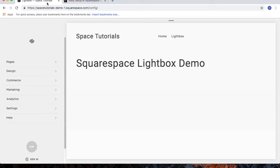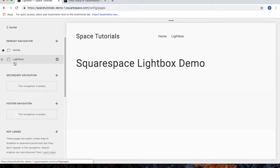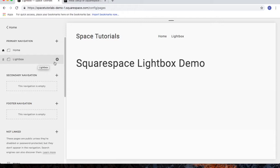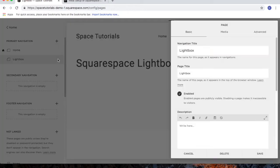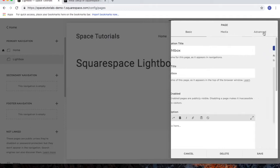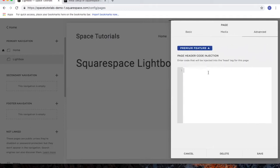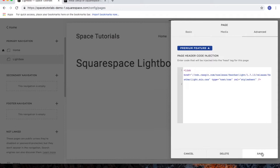For the page header steps, click on Pages. For the page where you want the lightbox, click the gear icon to access the page settings. Click on the Advanced tab and paste in the code that we just copied, then click Save.